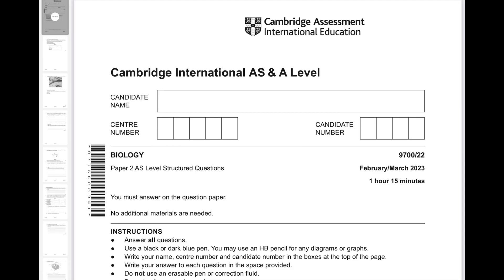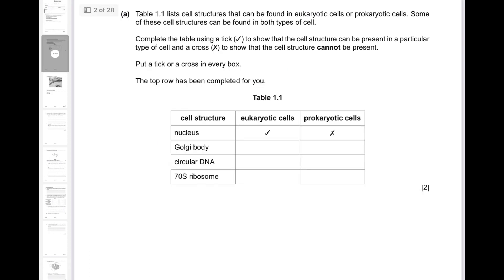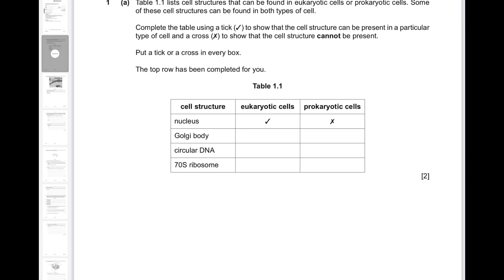Hello, this is Yeshwin. In this video I'll be solving Paper 2 Variant 2, February/March 2023 AS Level Biology. Question 1a: Table 1.1 lists cell structures that can be found in eukaryotic cells or prokaryotic cells. Some of these cell structures can be found in both types of cells, and you're supposed to complete the table using a tick to show if the structure is present and a cross if it's not.